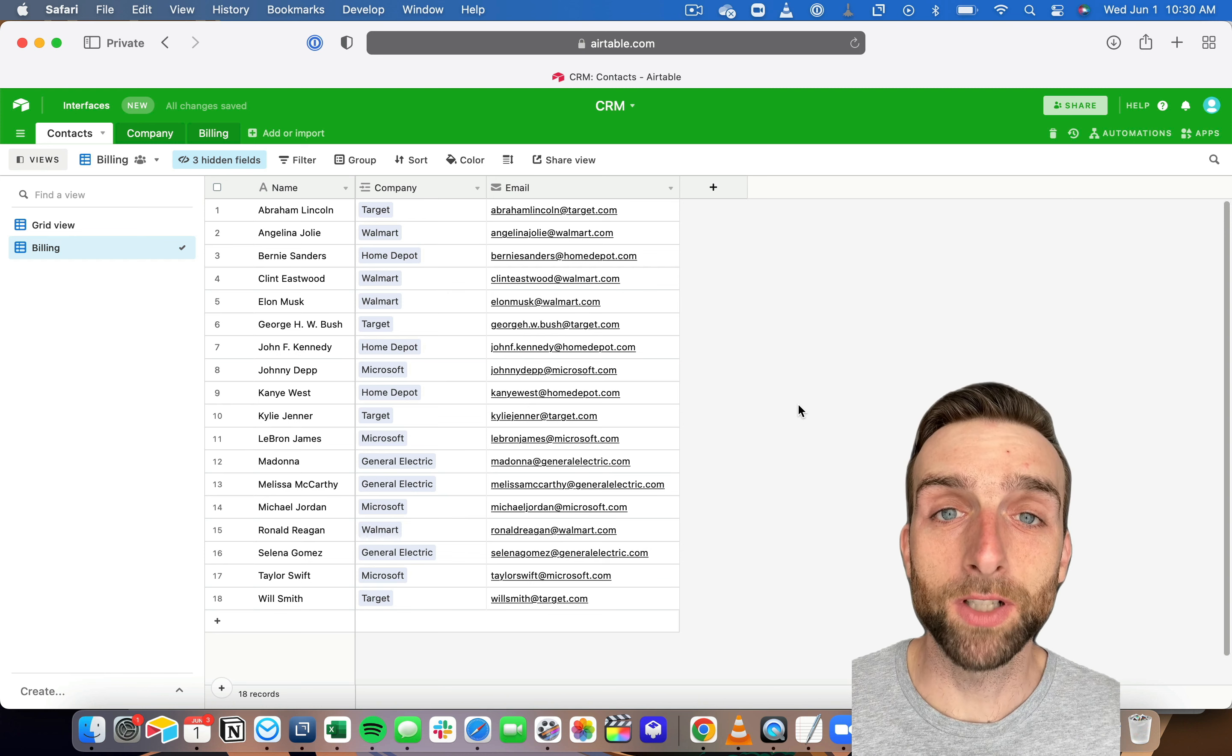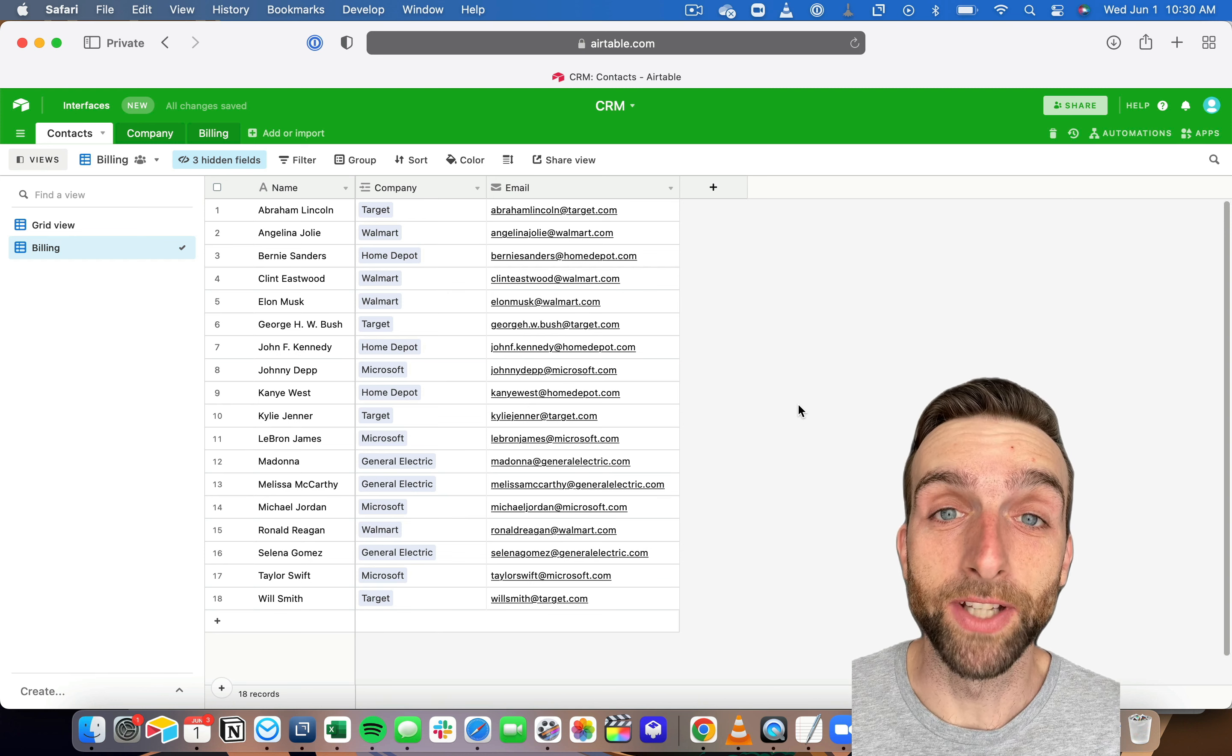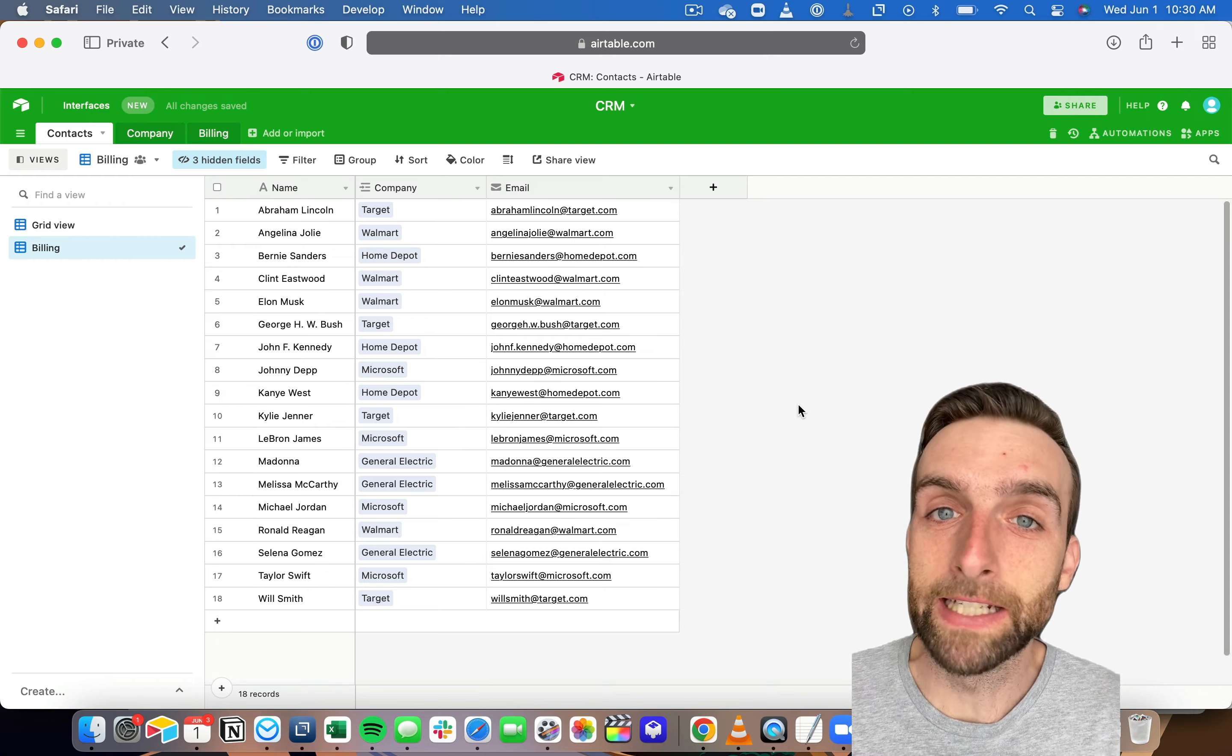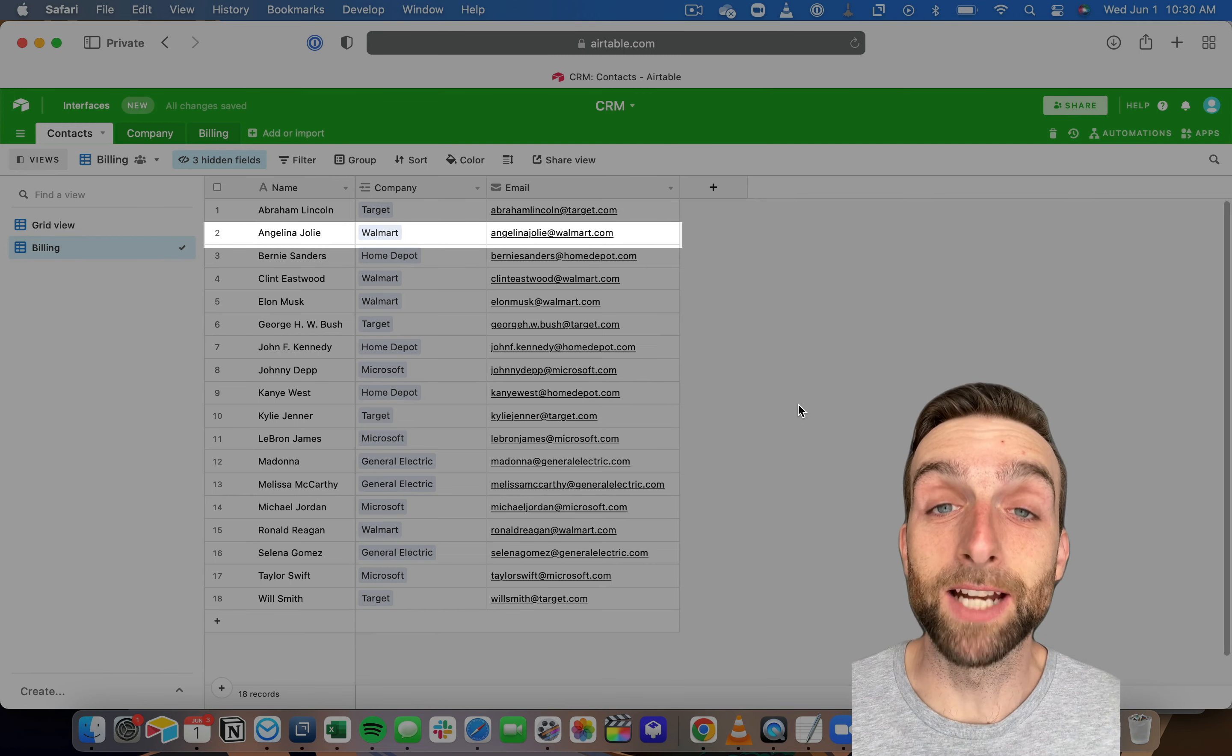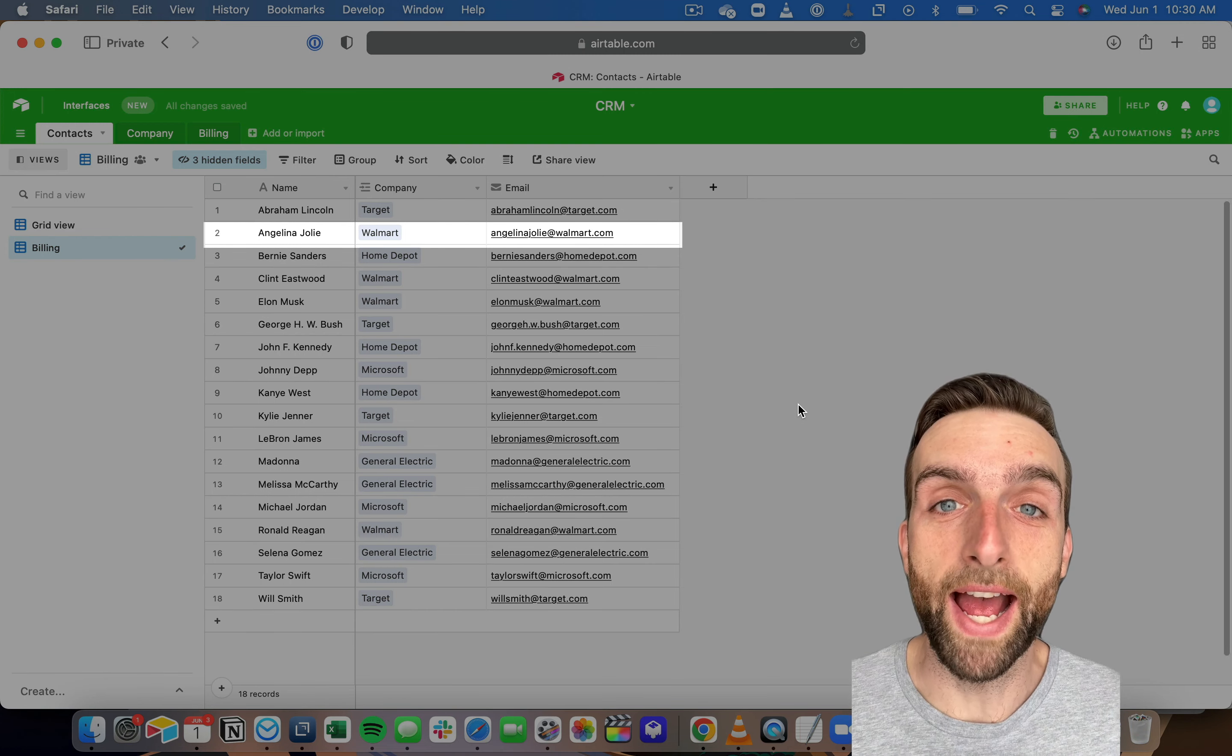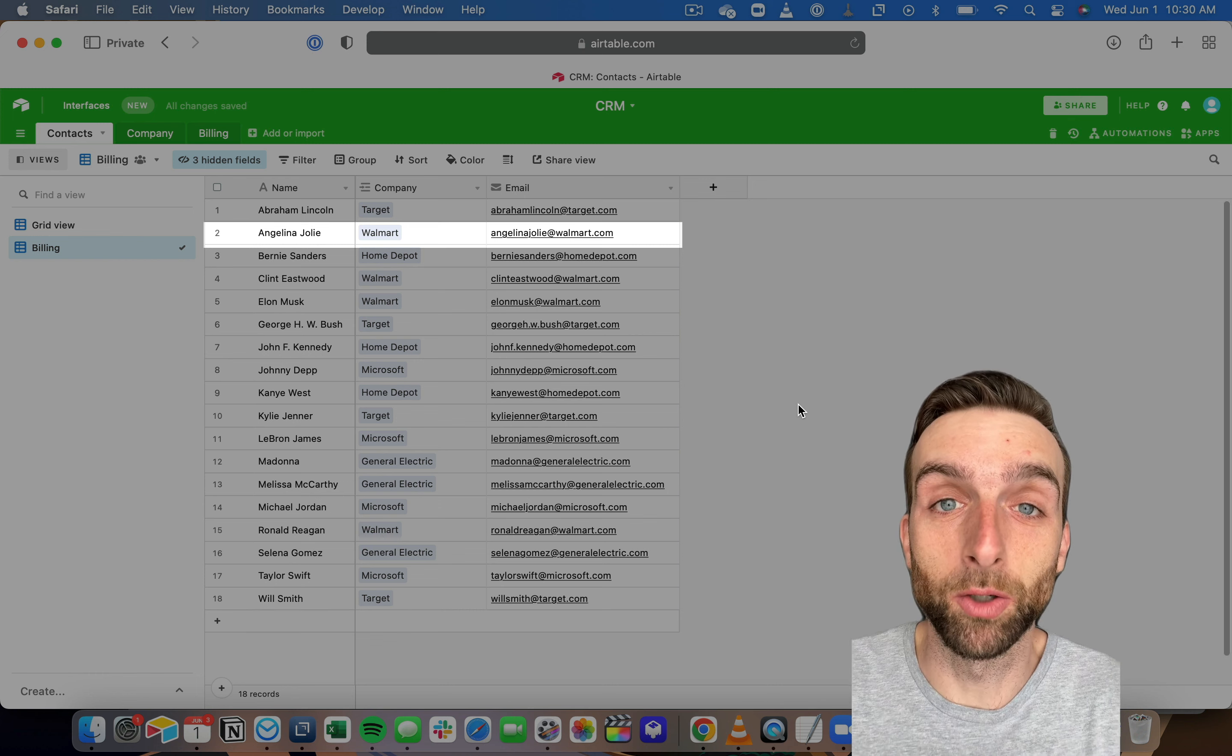This is actually a super important part of how Airtable bases are created. So that first column is called the primary field, and it's kind of like the title of each row. Since Airtable is a database, it treats each row as a little package that goes together.